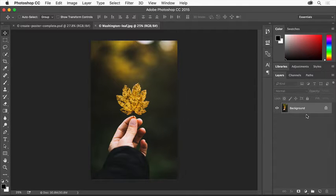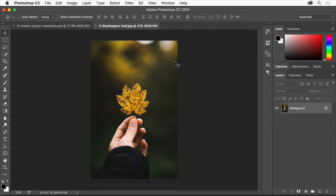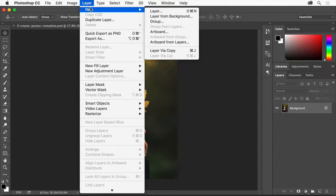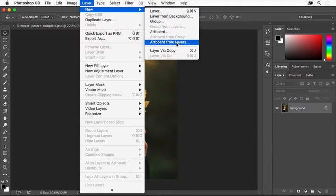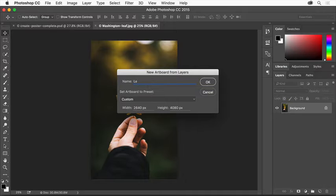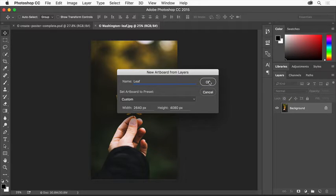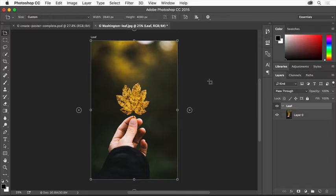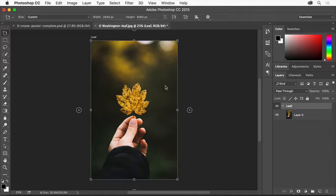We'll start by creating an artboard for this image. Select the background image layer in the layers panel and choose Layer, New, Artboard from Layers. Name the artboard Leaf and click OK. A new artboard is created that's the size of the image.